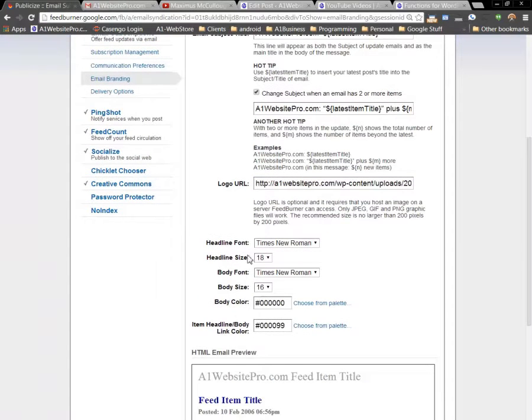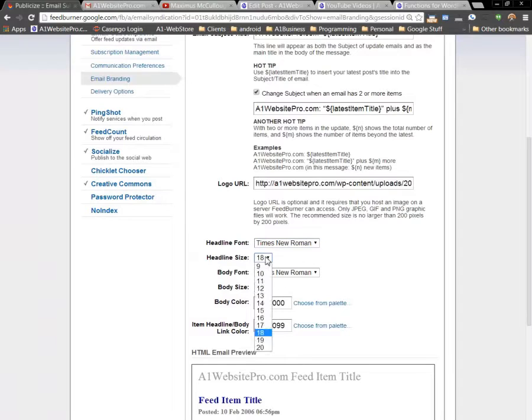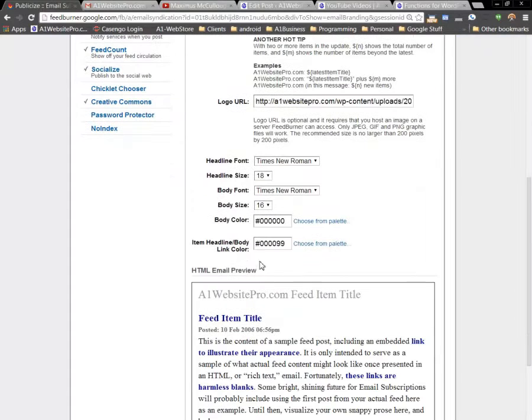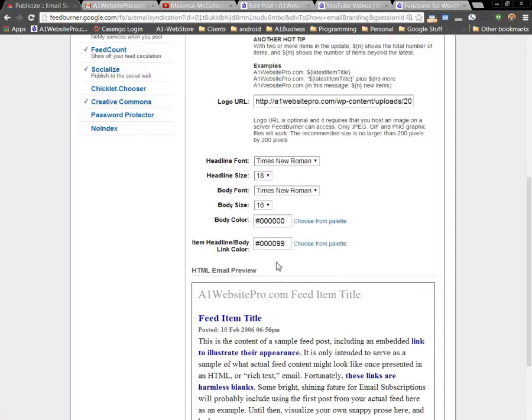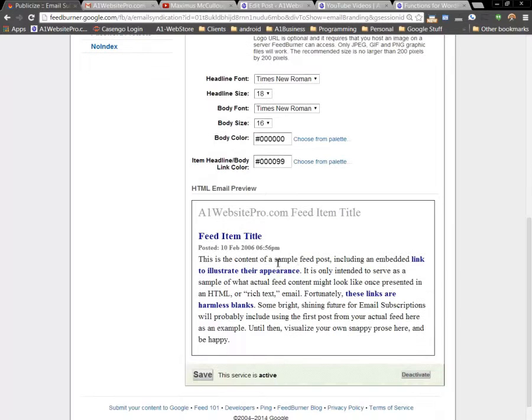Then you can style the head font right here, and the size, whatever size you want, the heading, and then the body. You can give it a background color, body color, and then item headline, or the link color.